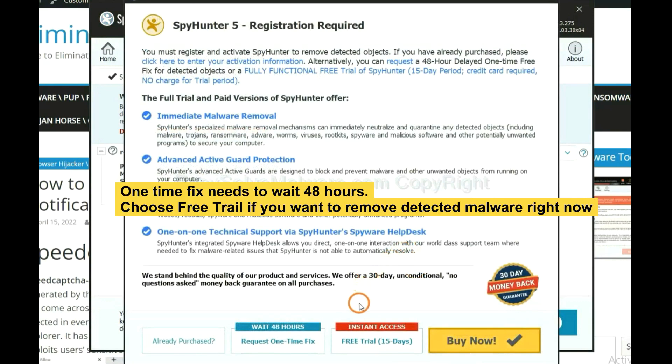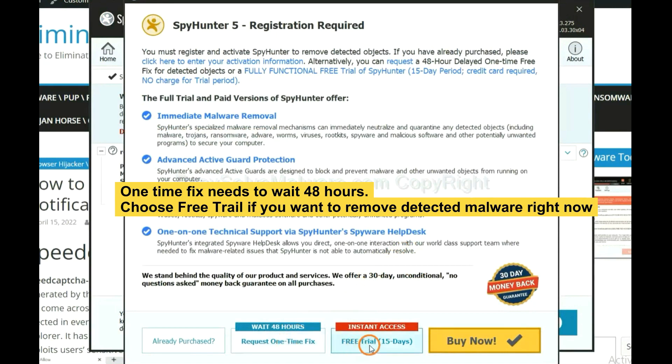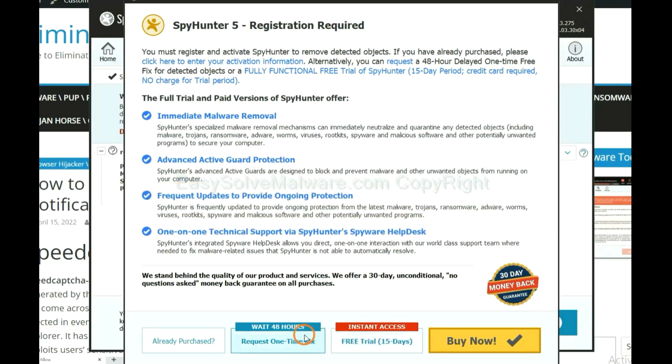The one-time fix will need you to wait 48 hours. If you want to remove all the detected malware now, you should choose free trial. It will solve all your problems.